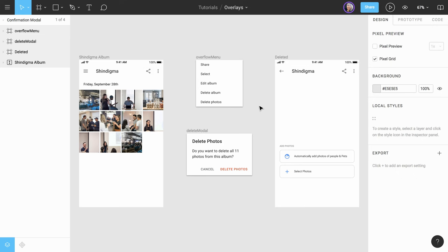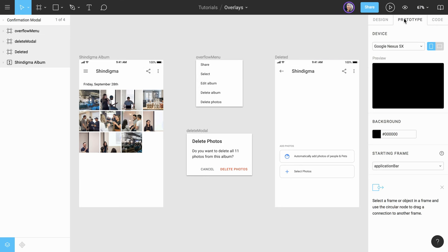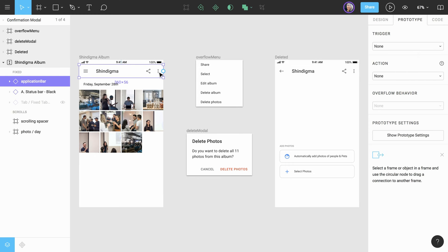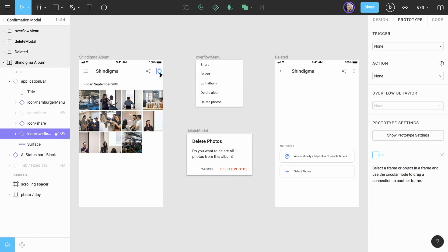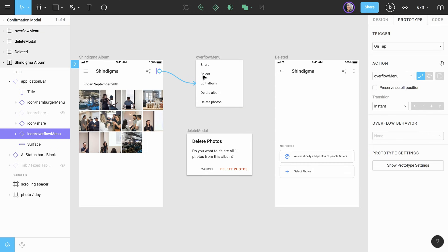To do this using overlays, we'll first navigate to the Prototyping tab above the Properties panel. Next, we'll select the icon for the overflow menu in our app header and drag a connection from the node to the overflow menu frame.